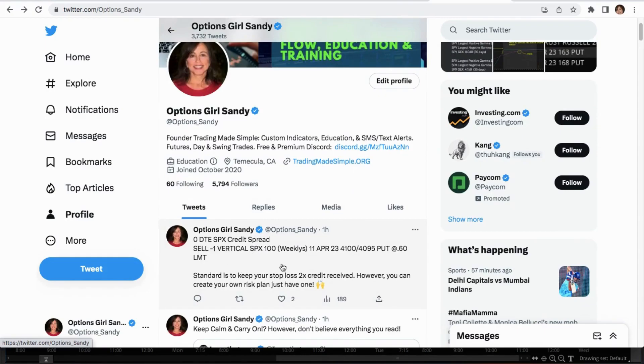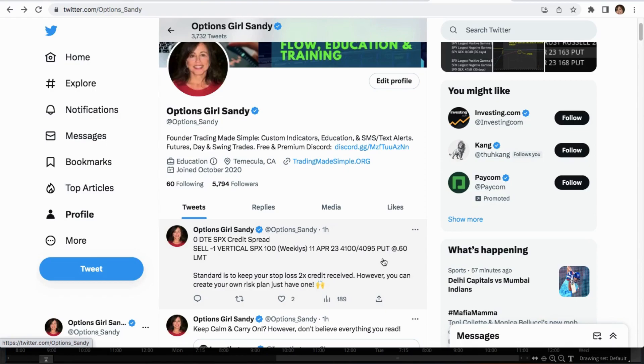Sell a vertical SPX expiring today. It was a 4100/4095 put, which means I expect the market to go up, and we received a $60 credit per contract.